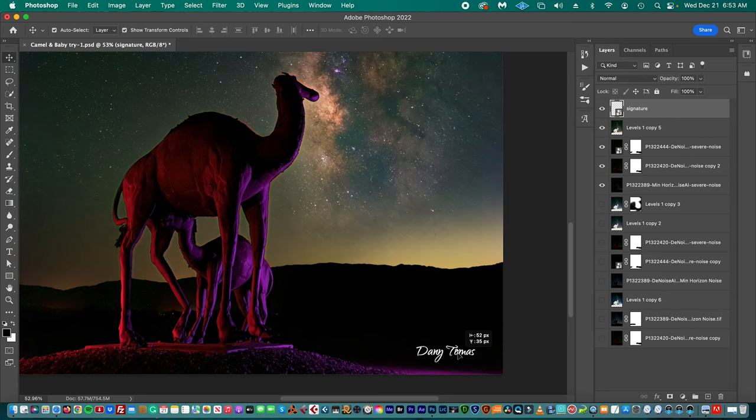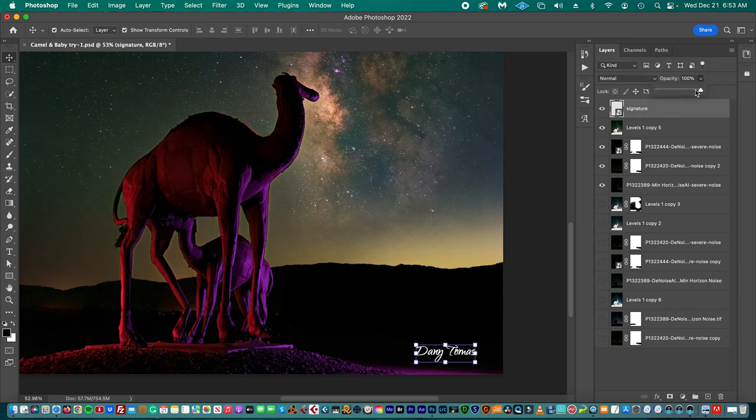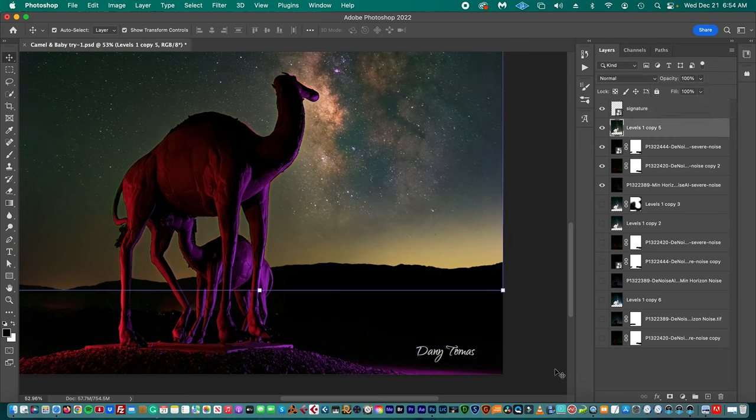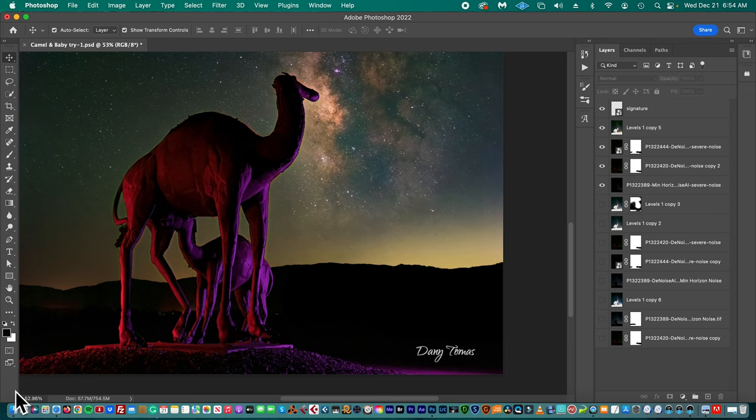That's probably too bright a little bit, so we're going to change the opacity. Let's put it at probably 75% opacity so it's not going to be that bright. So that's it.